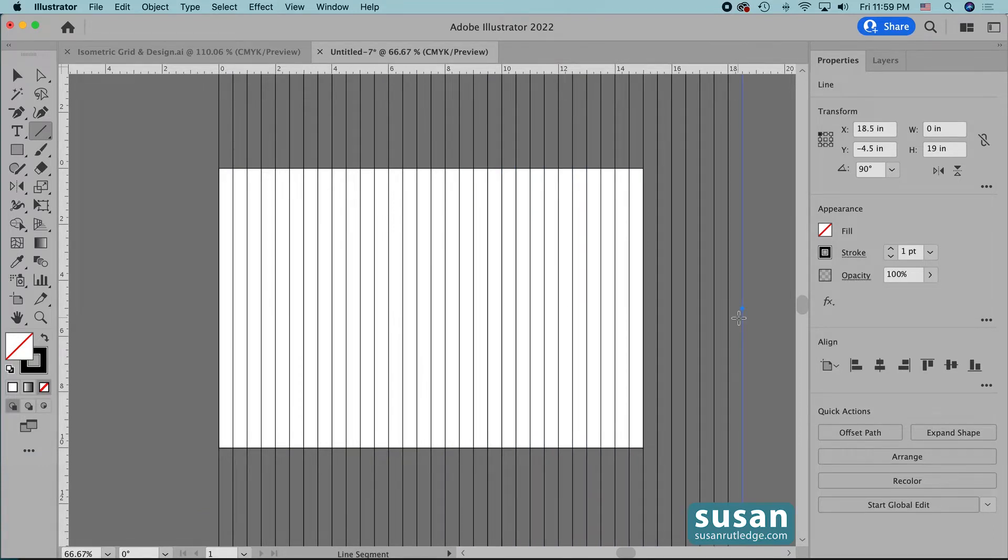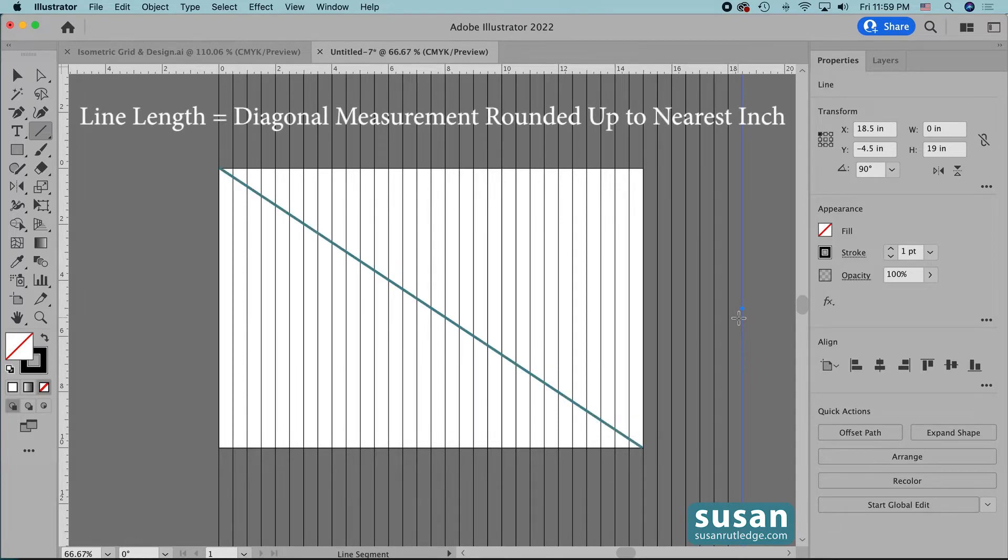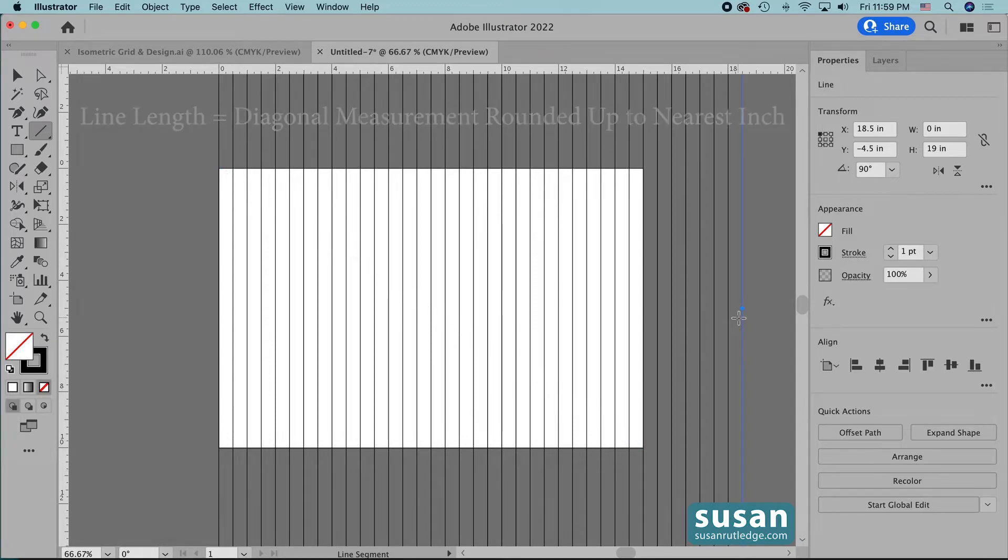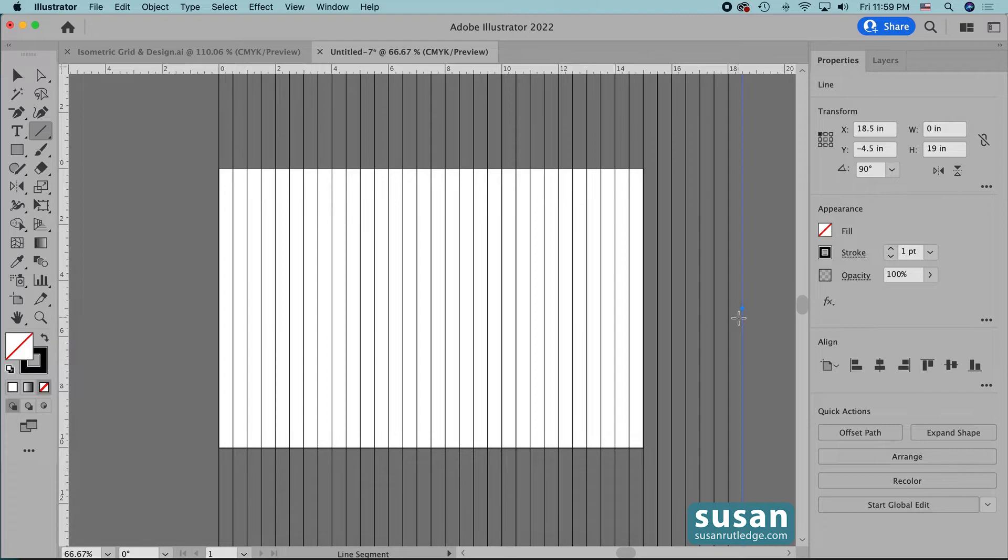Now let me just pause here to say that you can use any size artboard you want as long as you follow the directions I just gave you. First, you're going to get the diagonal measurement of your artboard and round that value up to the nearest inch. That's going to be the length of your lines and then the number of lines is going to be the length of your lines times two. Almost everything going forward is then going to be exactly the same.